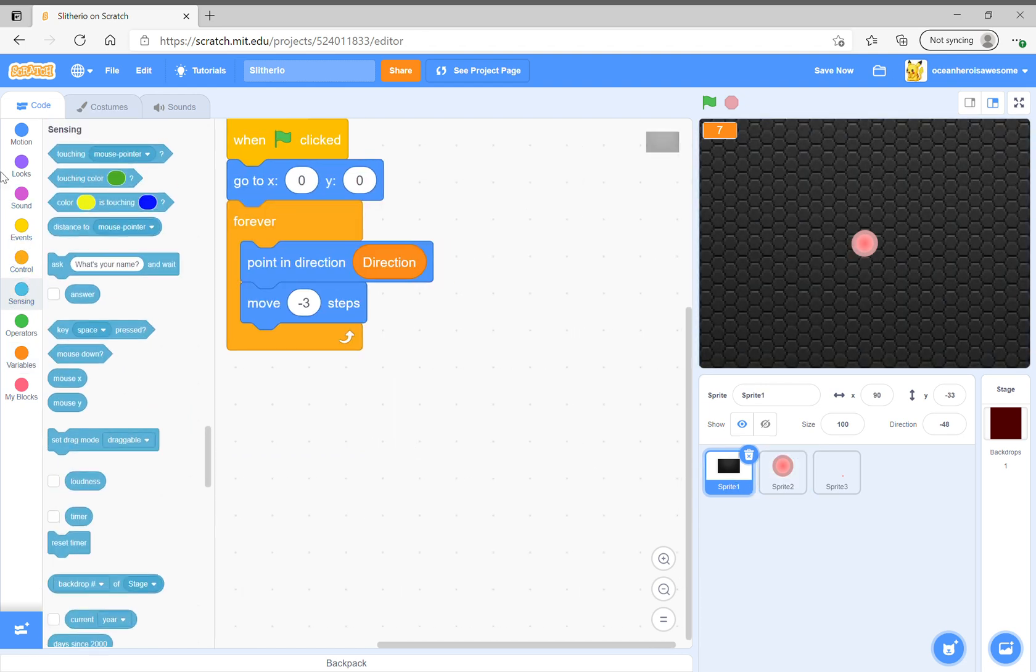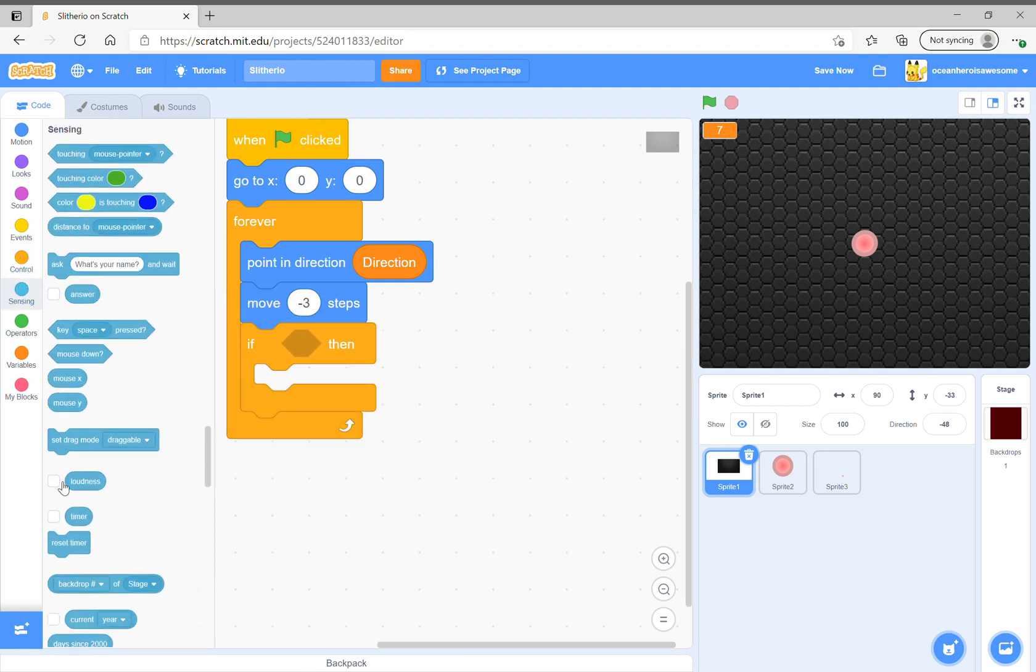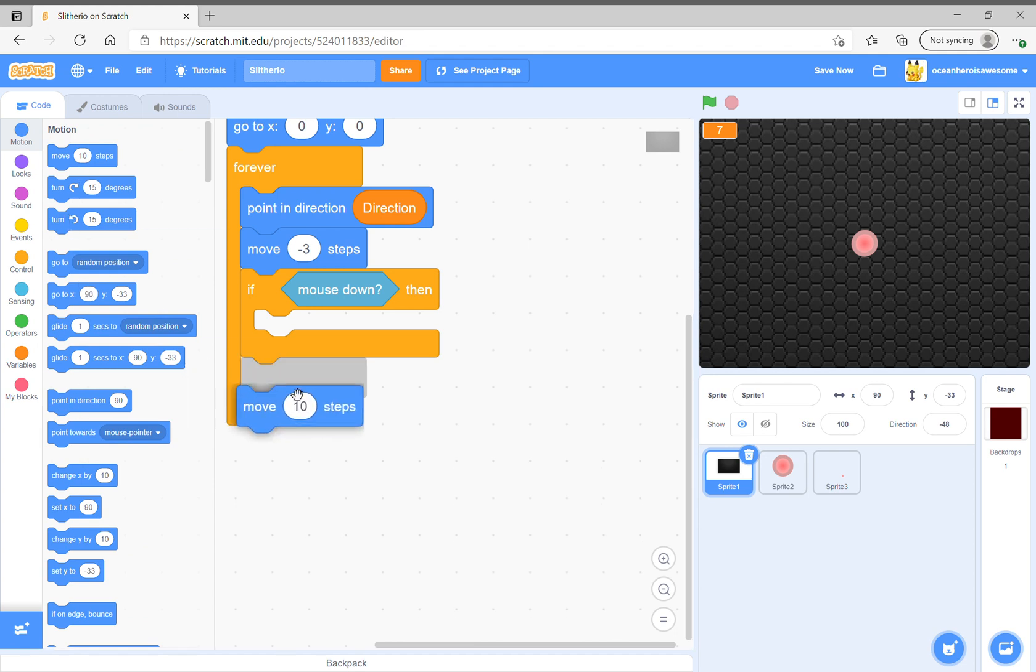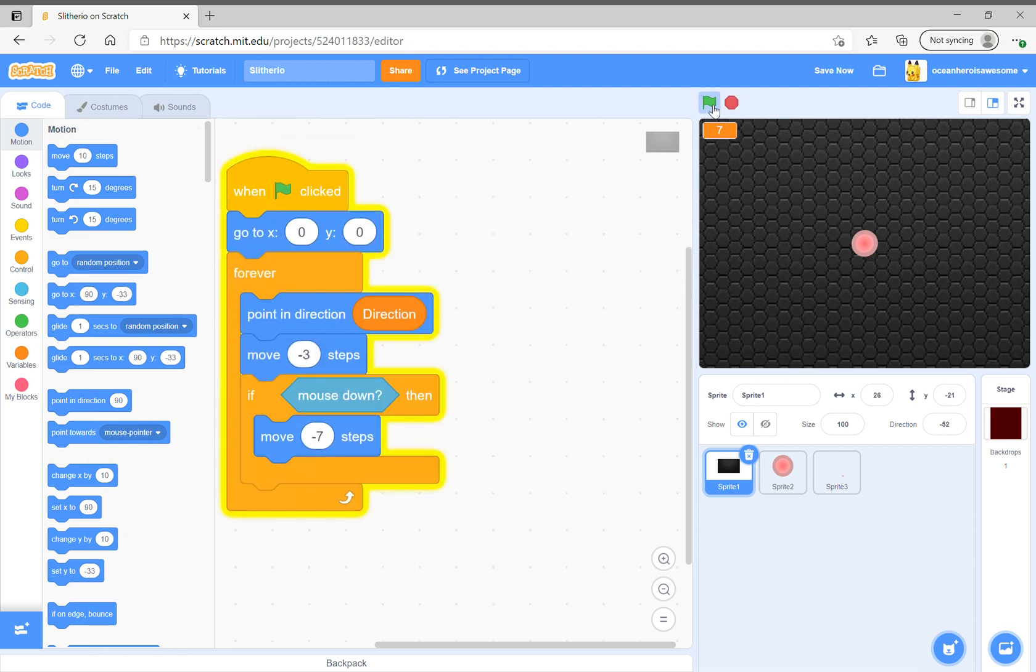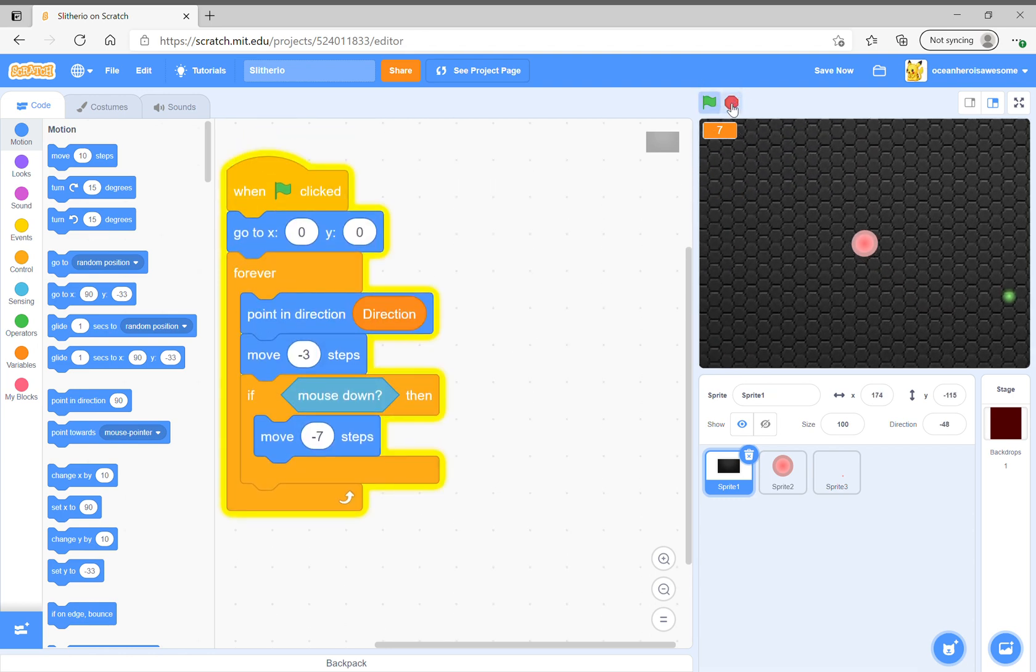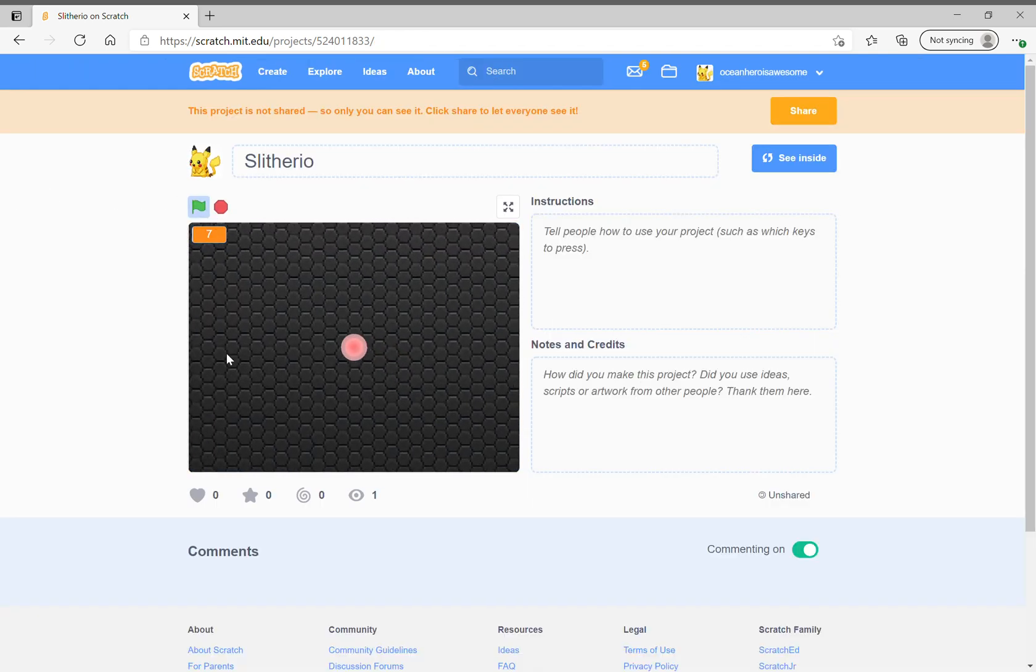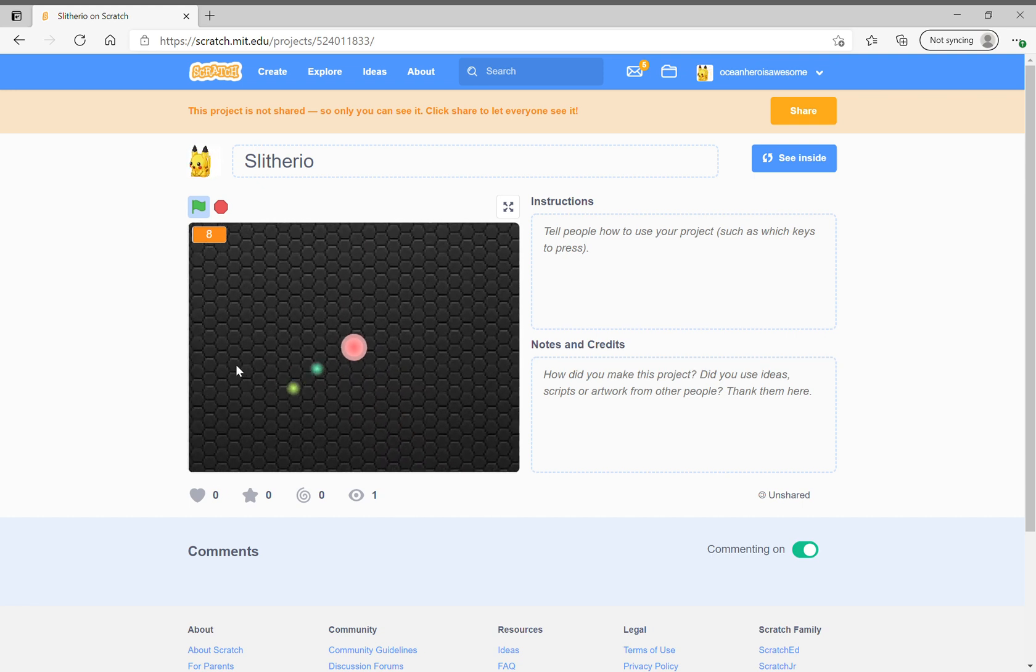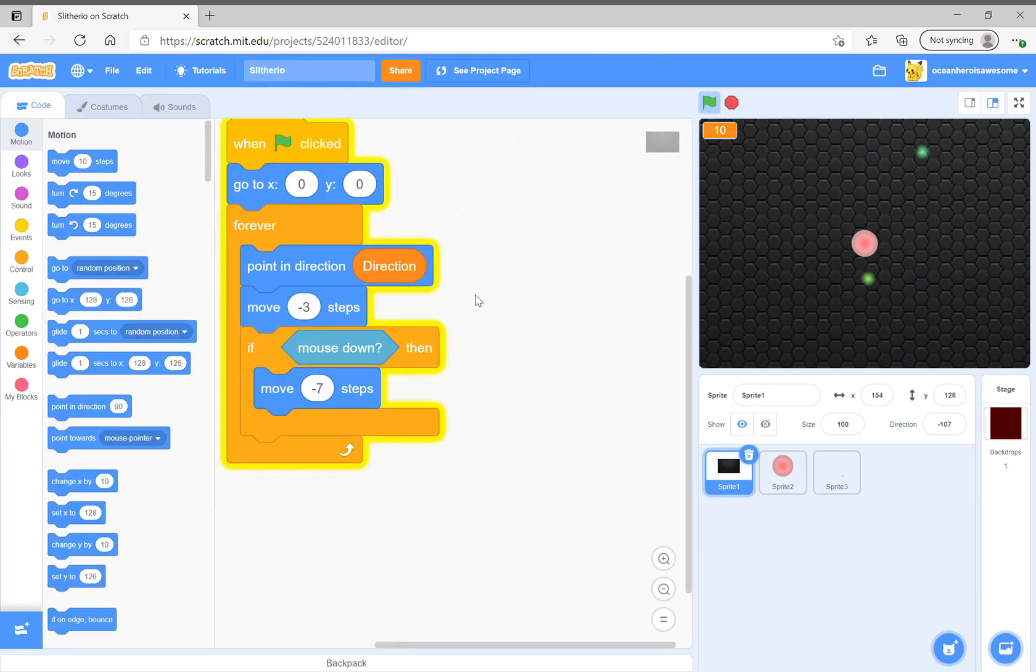Then you can see if mouse down. If mouse down then you want to move instead of negative three, try negative seven. Then you could try that, except we have to go to the project page or else you'll move to the project page. Drag the big sprite and look we are so fast.